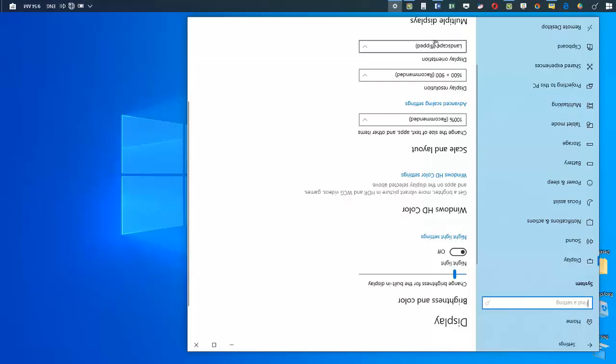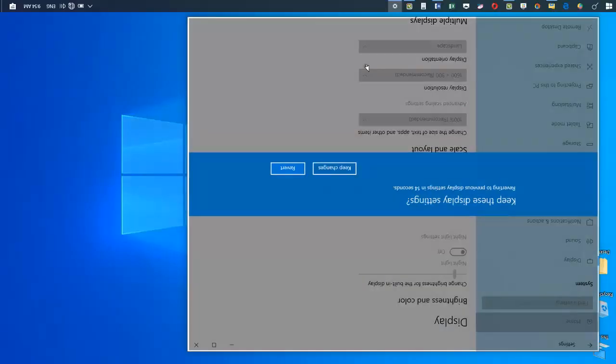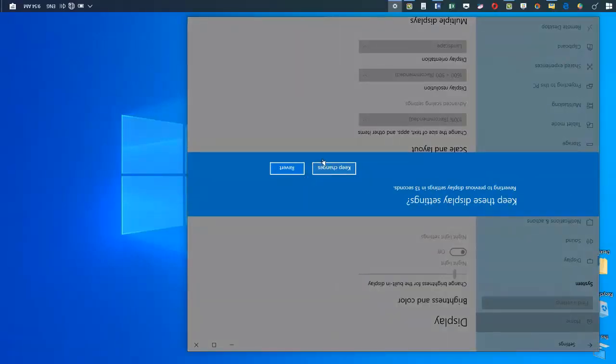change it. Come to the little arrow and choose Landscape, and then click on Keep Changes. That's it, it's that simple.